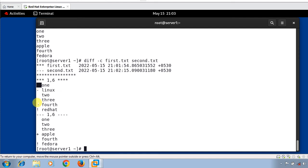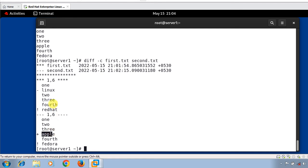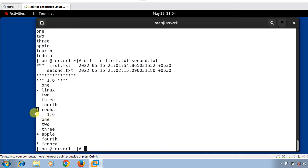In the context format output, three different characters are used: the plus symbol indicates a line in the second file that needs to be added to the first file — so we have to add 'apple' in the first file. The minus or hyphen symbol indicates a line in the first file that needs to be deleted — we can remove 'linux' from first.txt. The exclamation mark symbol indicates a line that needs to be changed in both files. Three dashes followed by a line range and four dashes indicate the line range in the second file that synchronizes with changes in the first file.